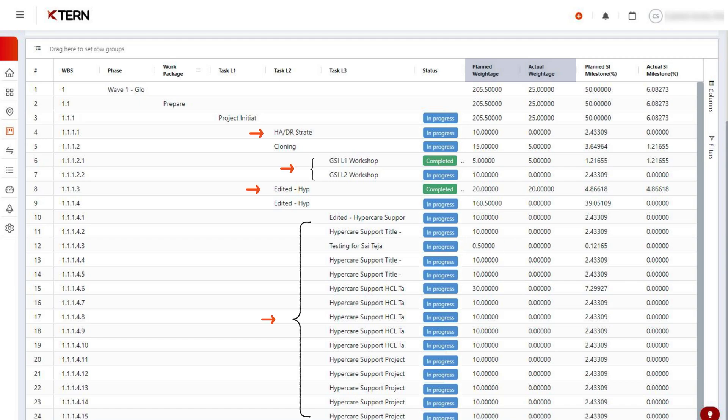Only leaf child tasks can have their weightages set, which will then be rolled up to their parent task. Here, the weightages are set as 5 and 10, so they roll up to 15 for the parent task.